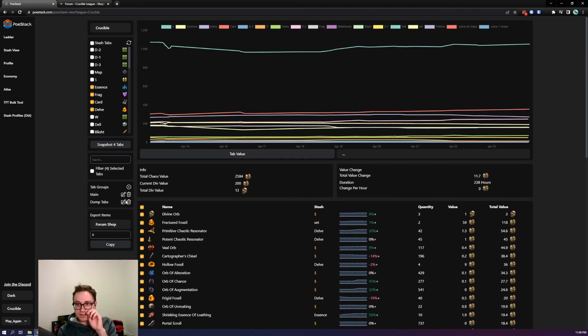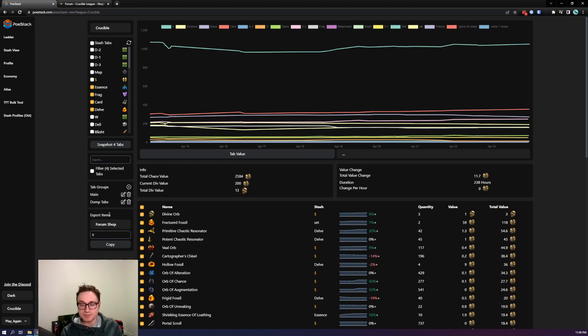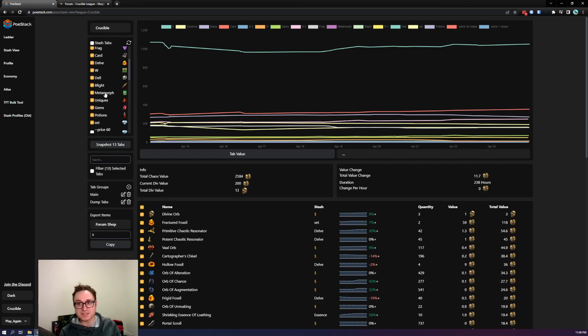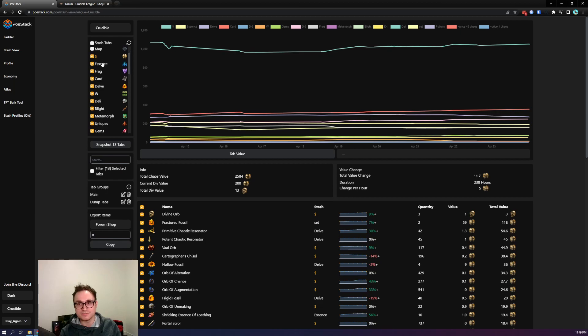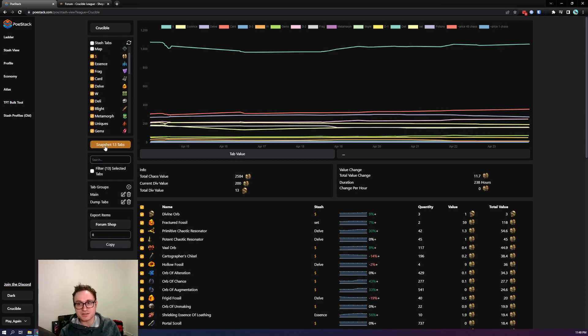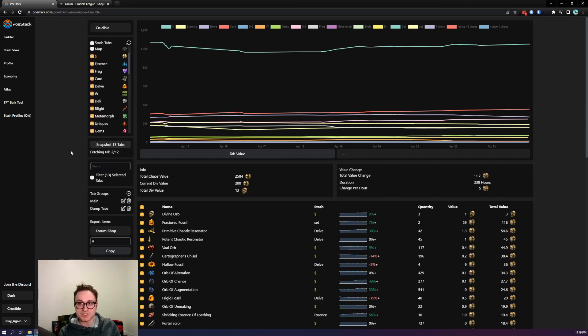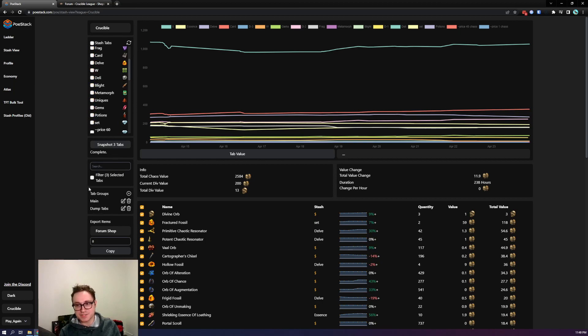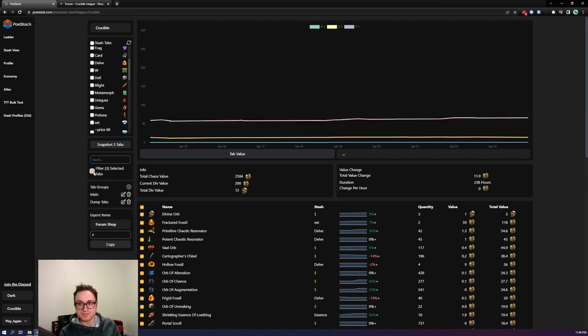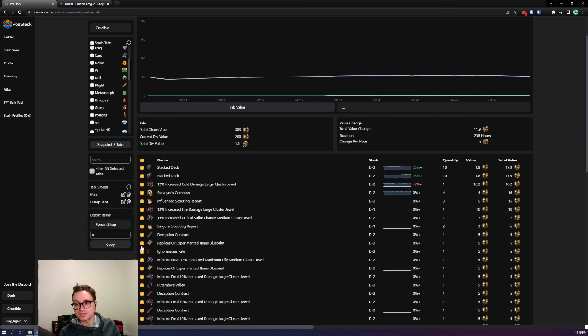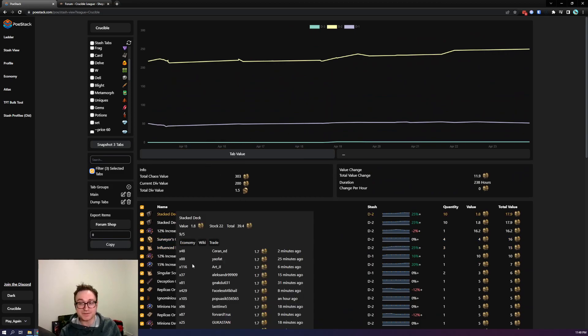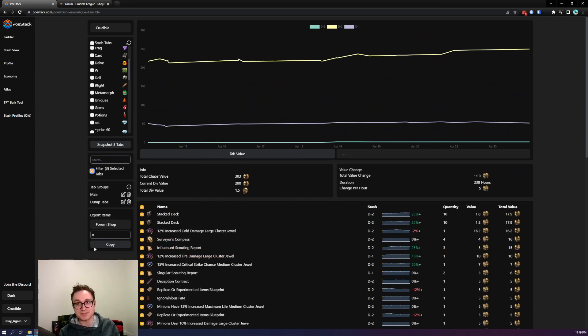So the next thing to take a look at is tab groups. Tab groups are just a convenient way to jump between different selections so currently I don't have any selected but let's select my main tab group. You can see here that this has all my kind of regular tabs that I usually snapshot so I usually just click main and press snapshot every so often to update their values. Sometimes I only want to look at my dump tab so I just click dump tabs and click filter and now here's all the items just for my dump tab so it makes it easy to see if I have anything in there that I should be selling.